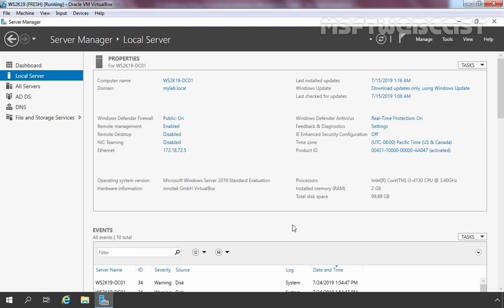You can install the ADCS role on a domain controller if you are running a small network, but a separate server is always recommended. As we are going for testing purposes only, I am going to install the ADCS role on my domain controller. It is recommended to install your certification authority role on a separate server.